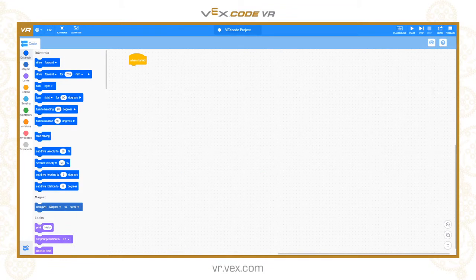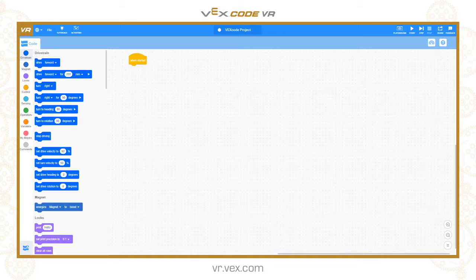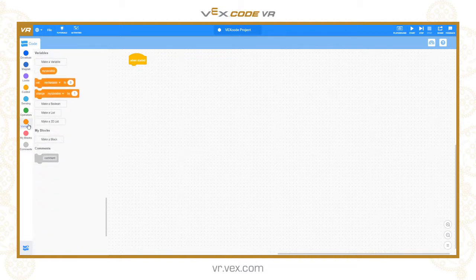Hello, Chris Calver here with another VEXcode VR tutorial. Today we're going to be looking at variables and lists in the same tutorial. Variables and lists are a really important way of being able to control data and optimize the way that your code works. Let's have a quick look at the variables toolbox and see what we've got.